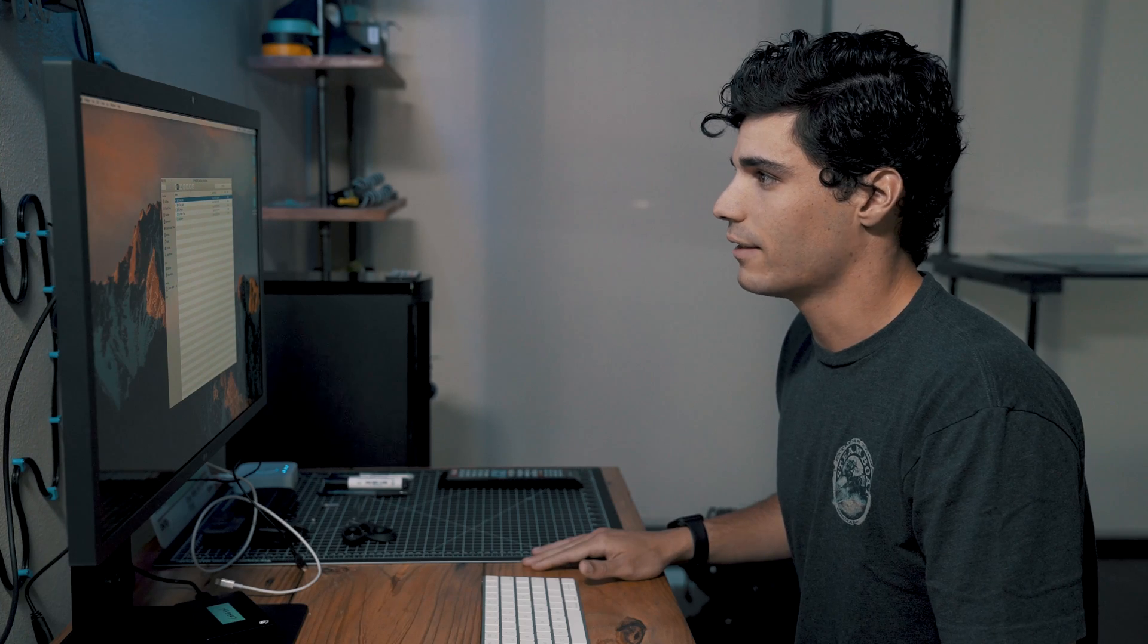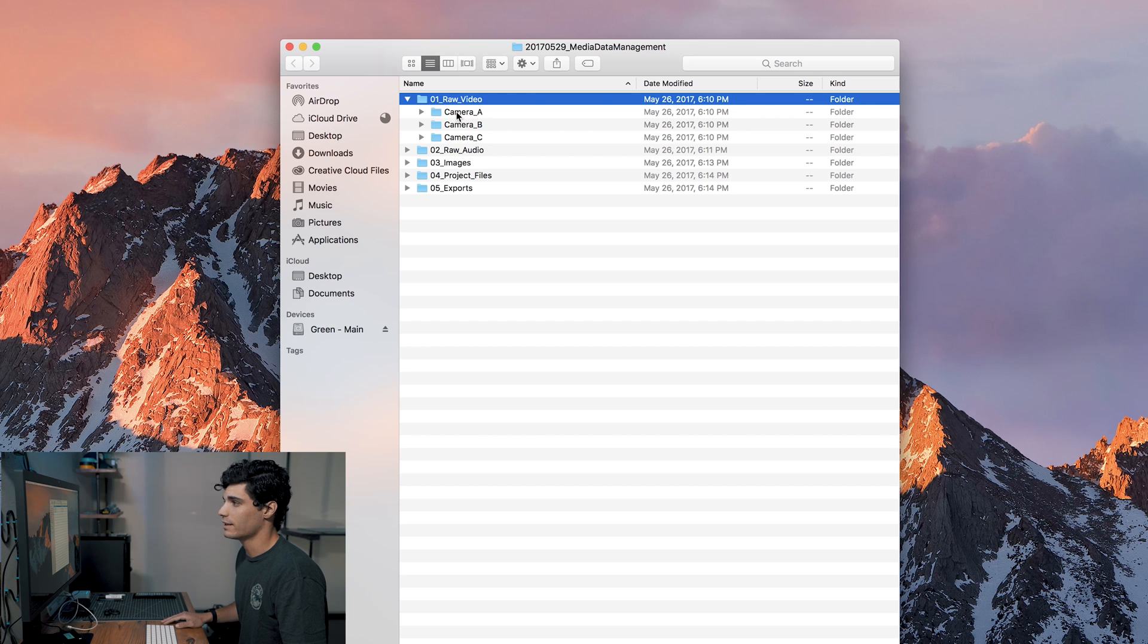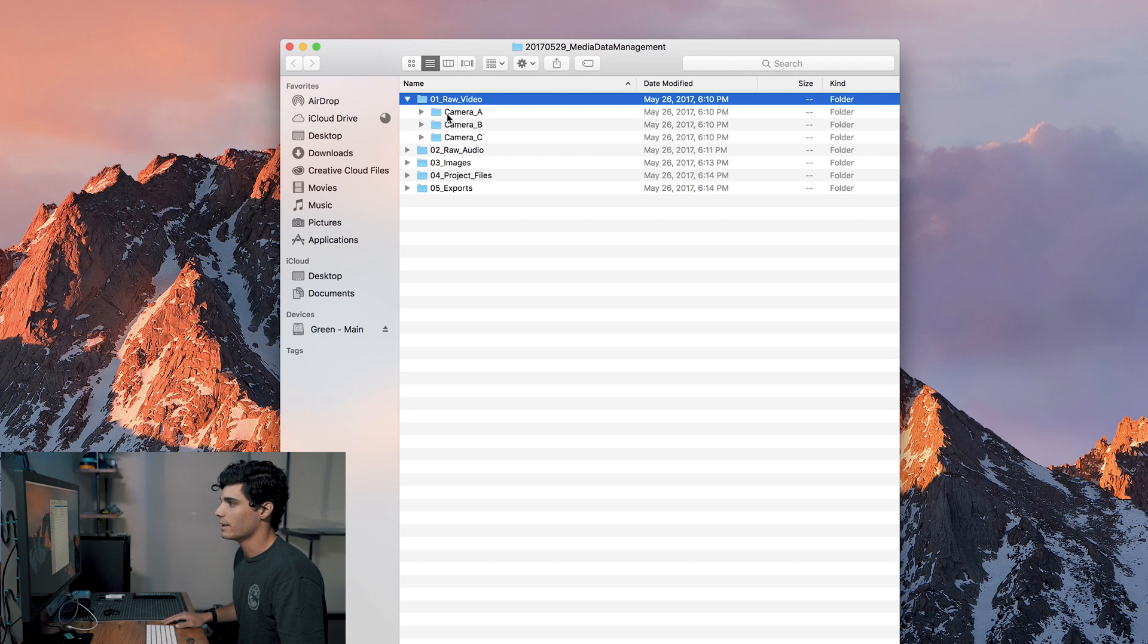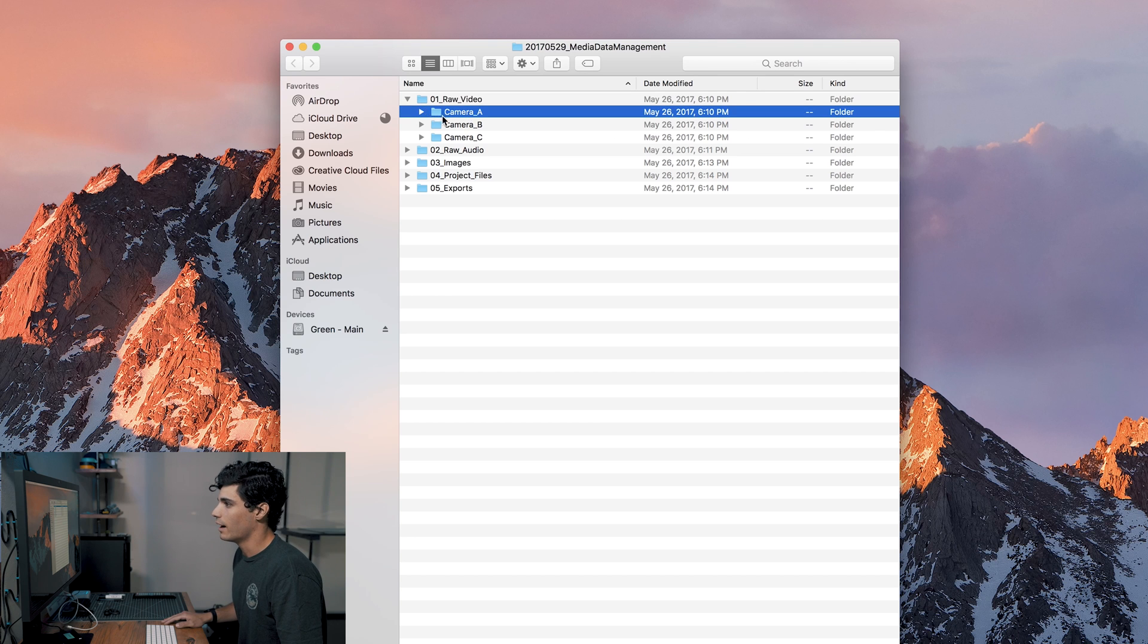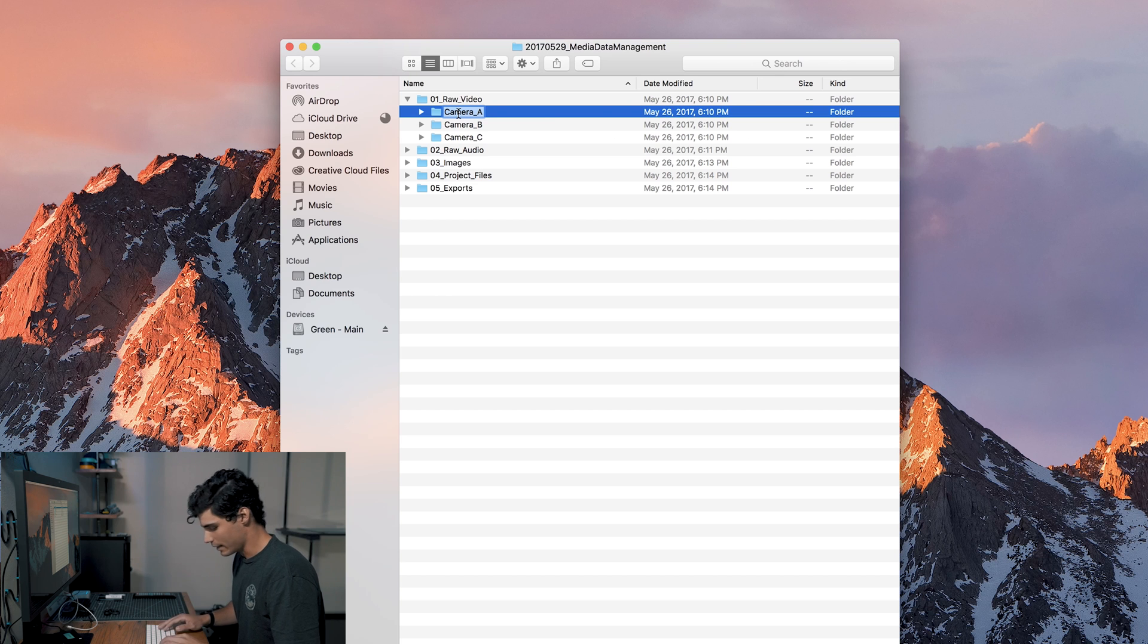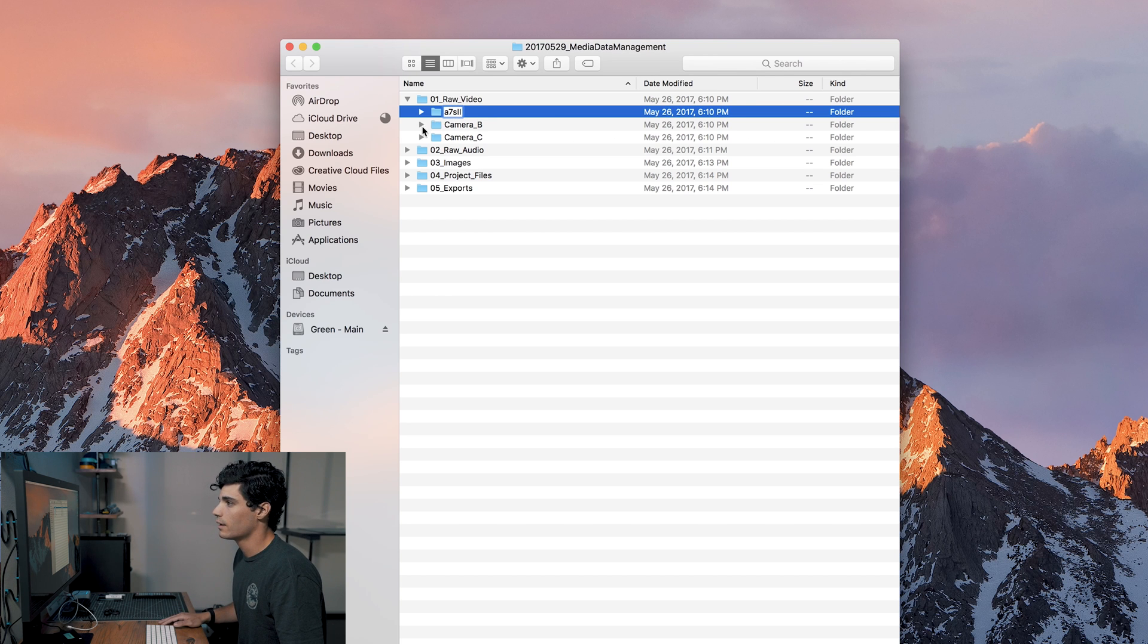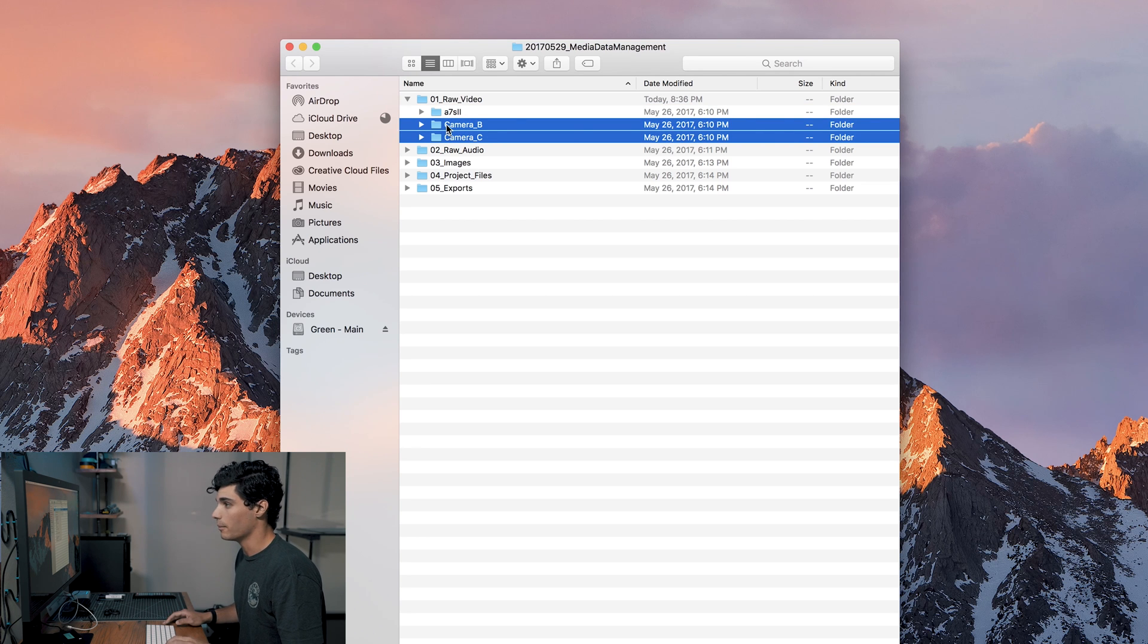Okay so check this out. You have all your main folders here, you have your raw video. So say it was a one to three camera shoot, or even more than that. Just go in here, say we shot on one camera for this. I'm gonna rename this a7s 2 and then I'm gonna take these two and then I'm gonna move them to the trash.